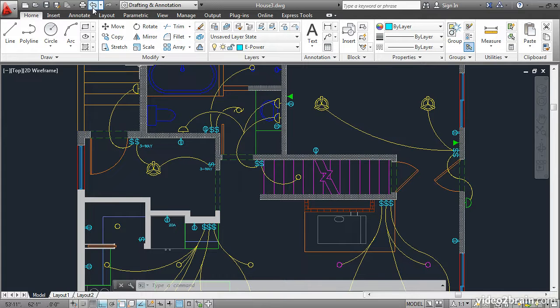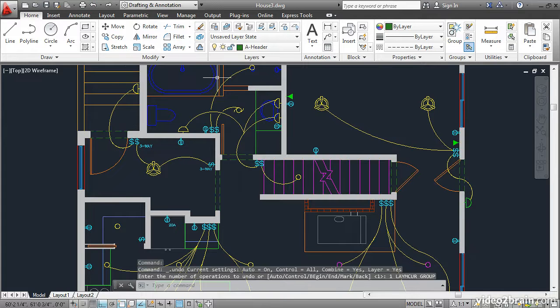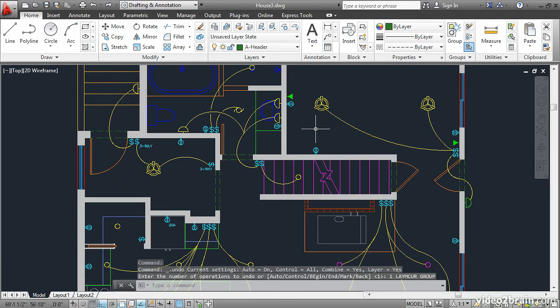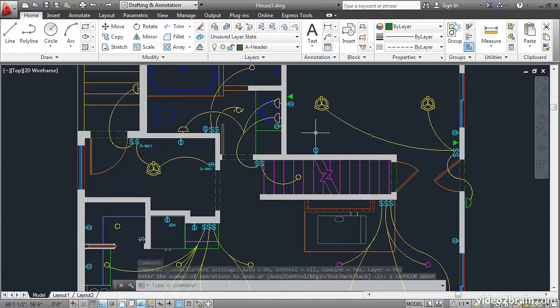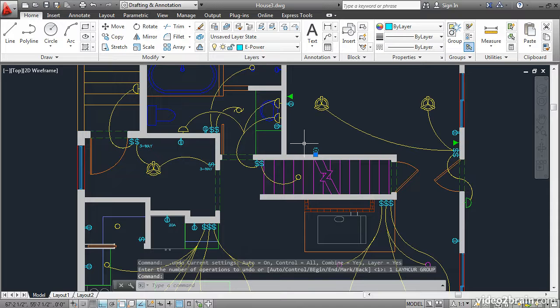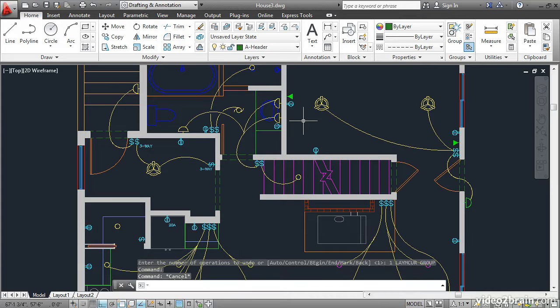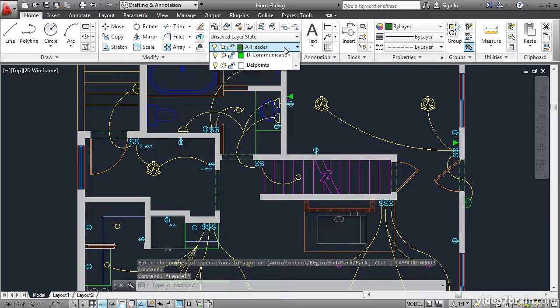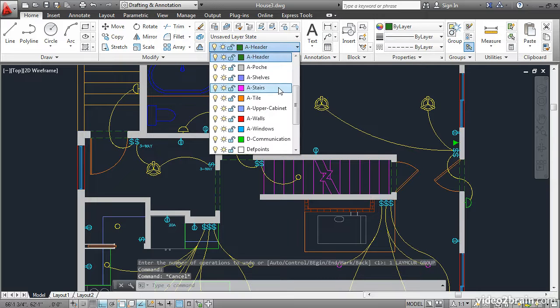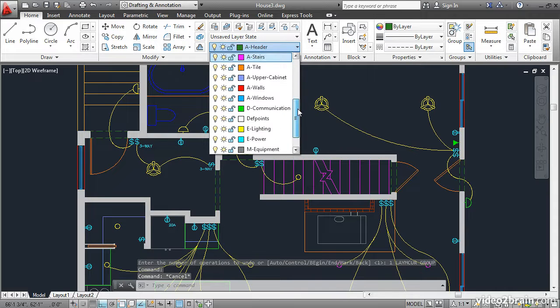Go Undo. If you wanted to set that layer, first you'd probably have to learn what layer it's on by selecting the object, seeing that it's on the ePower layer, pressing Escape, and then going up here and selecting the ePower layer from the list.